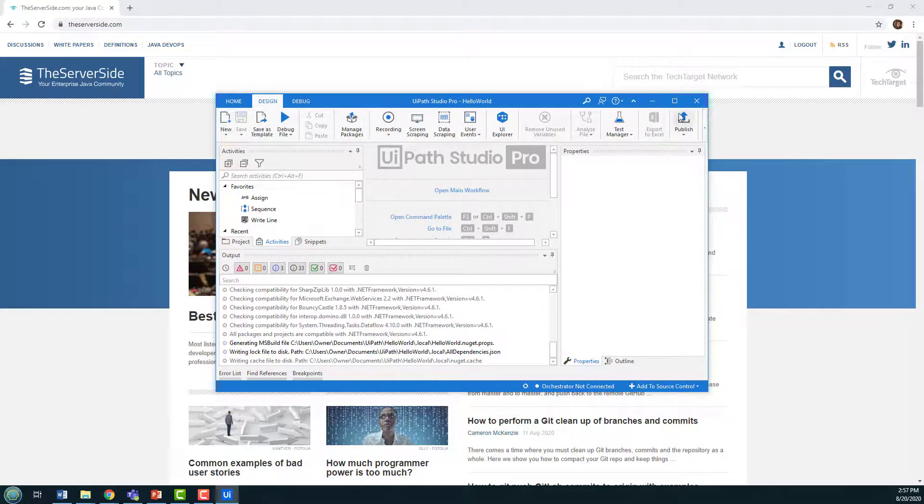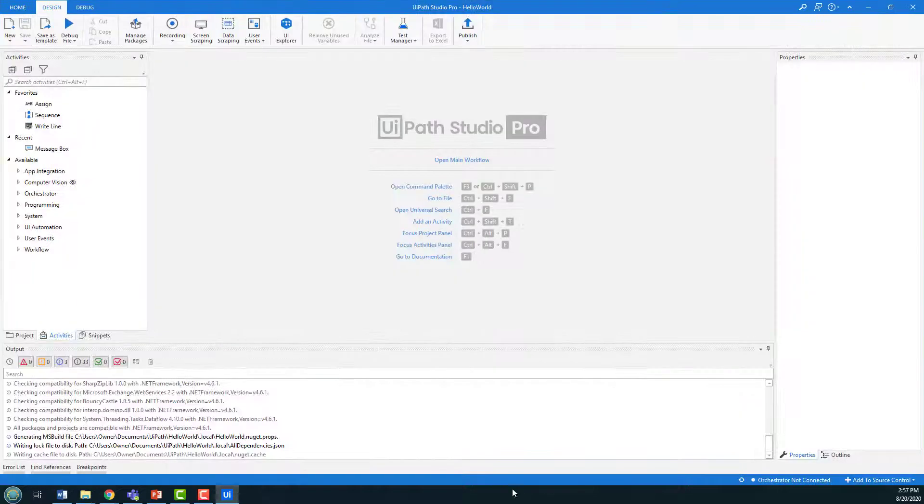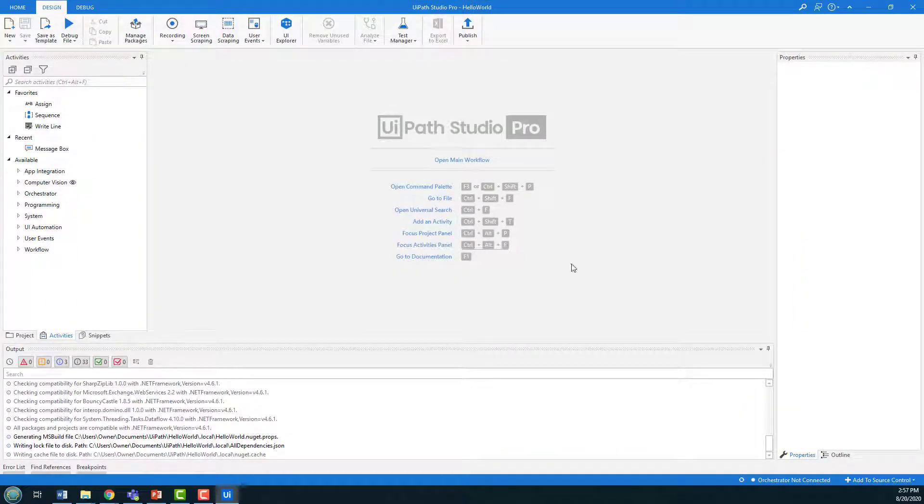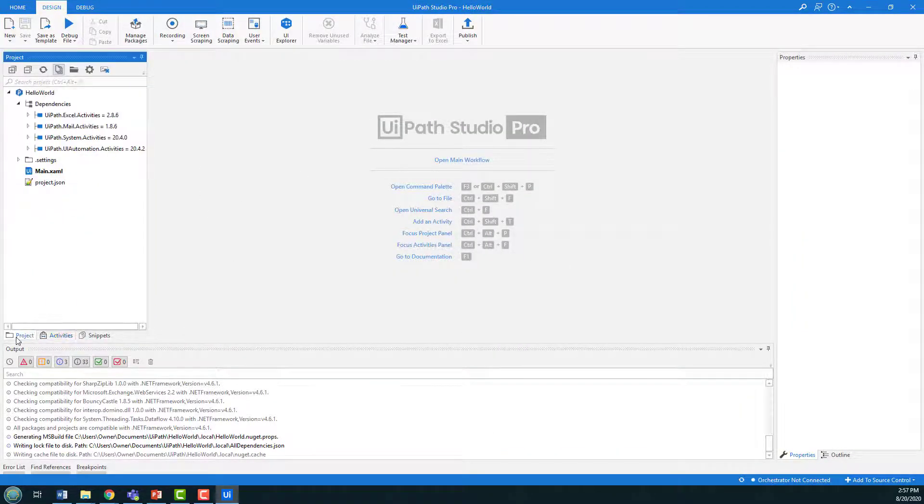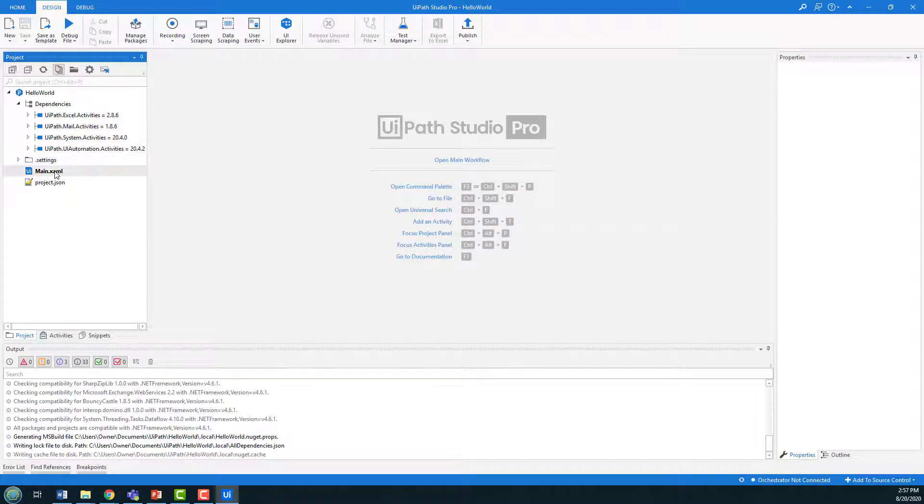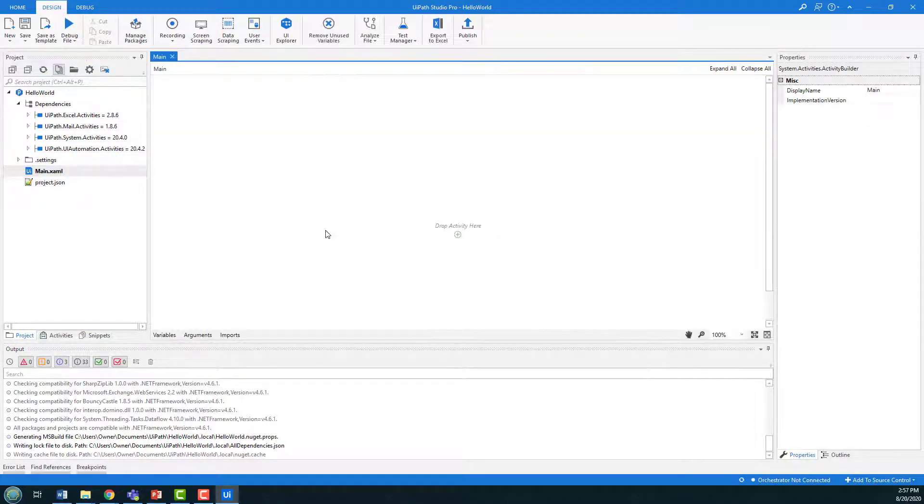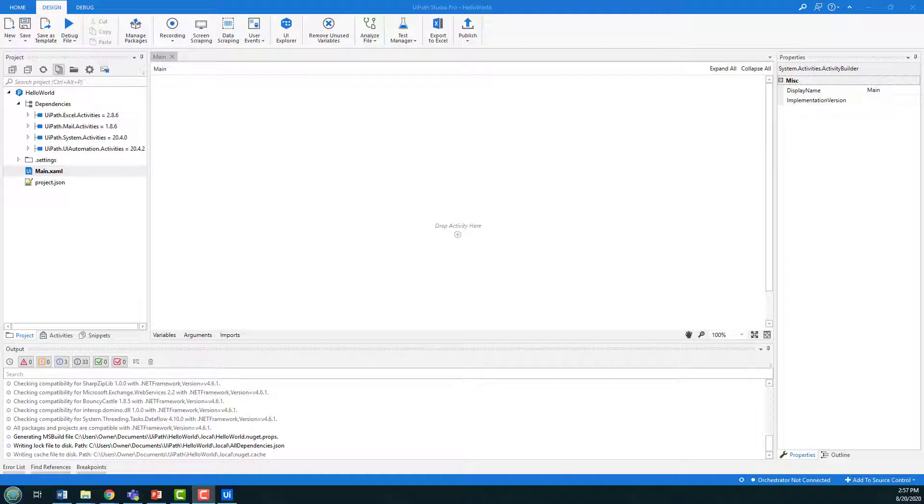I'm going to maximize this screen and one of the things you'll want to do is go over to the project tab here in the left hand side and double click on main.xaml. With that selected, you've got this option to drop an activity here.